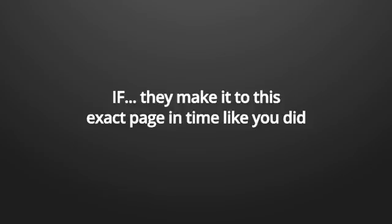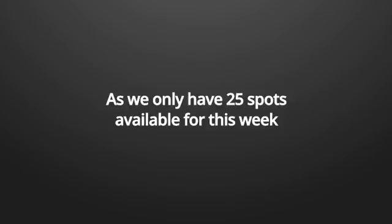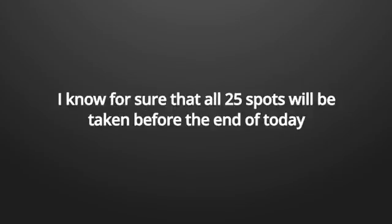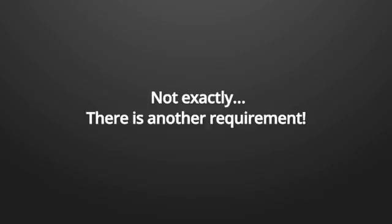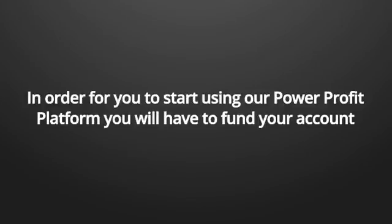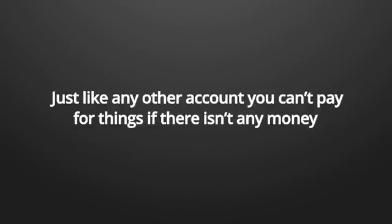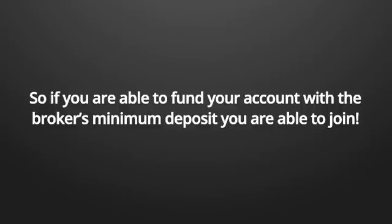Now, here's the million dollar question. Who can join power profit platform? The answer is anyone, if they make it to this exact page in time like you did, as we only have 25 spots available for this week. I know for sure that all 25 spots will be taken before the end of today. But if you are watching this video, it probably means that there is at least one spot left for you to join. So, first comes first served. Not exactly. There is another requirement.